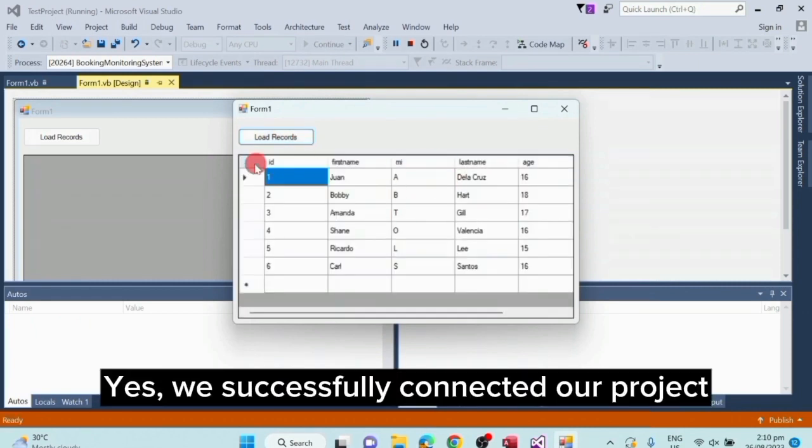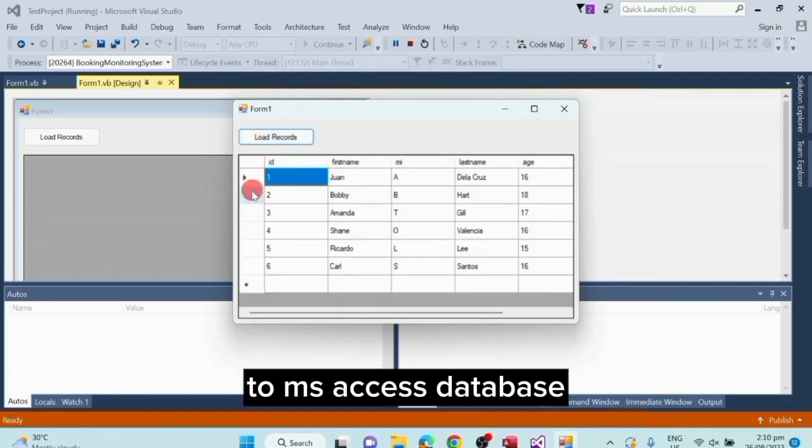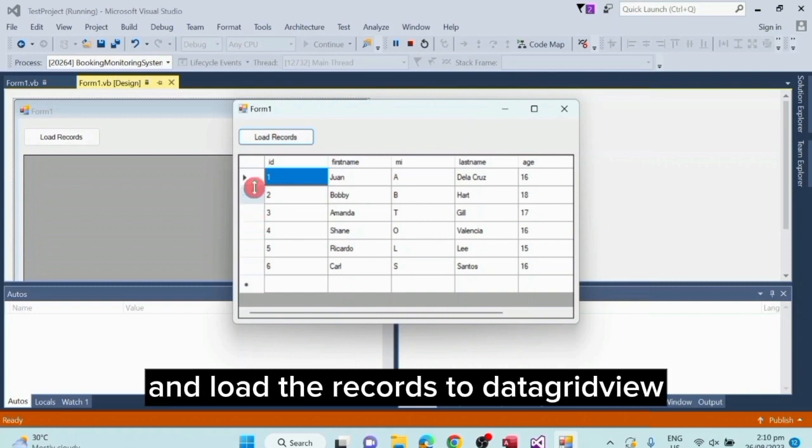Yes, we successfully connected our project to MS Access database and loaded the records to data grid view.